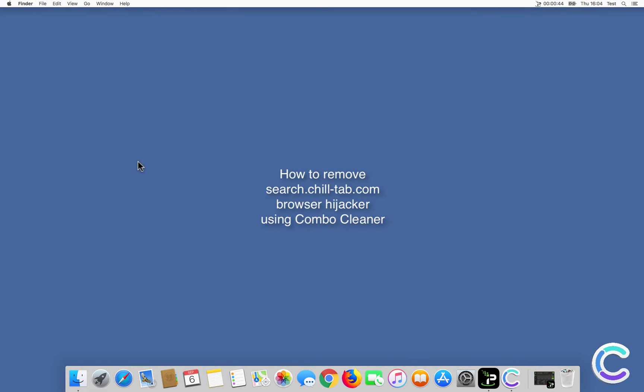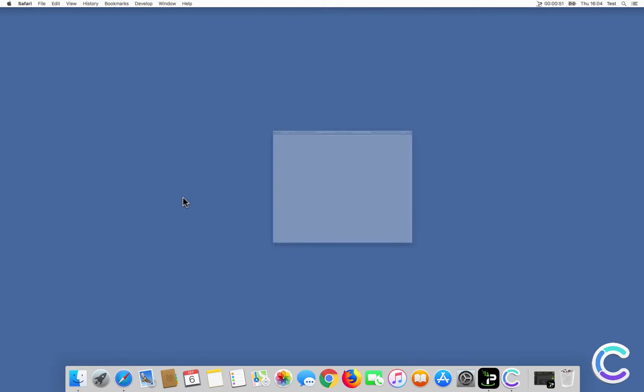In this video we will show you how to remove SearchChillTab.com Browser Hijacker using Combo Cleaner.